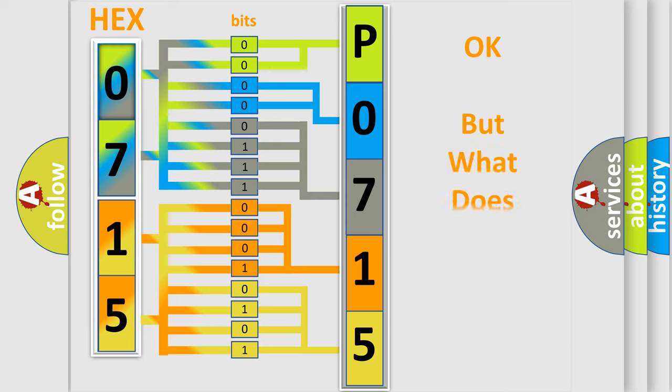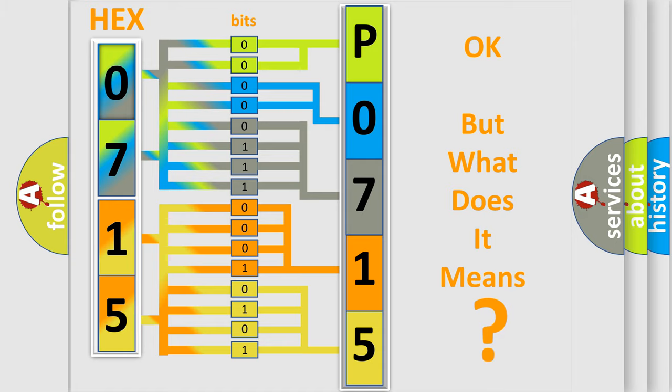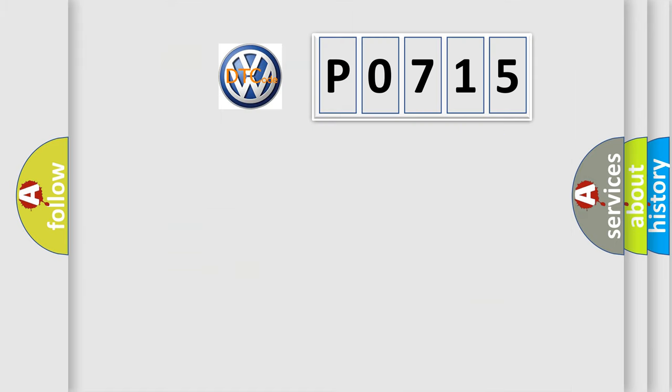The number itself does not make sense to us if we cannot assign information about what it actually expresses. So, what does the diagnostic trouble code P0715 interpret specifically?